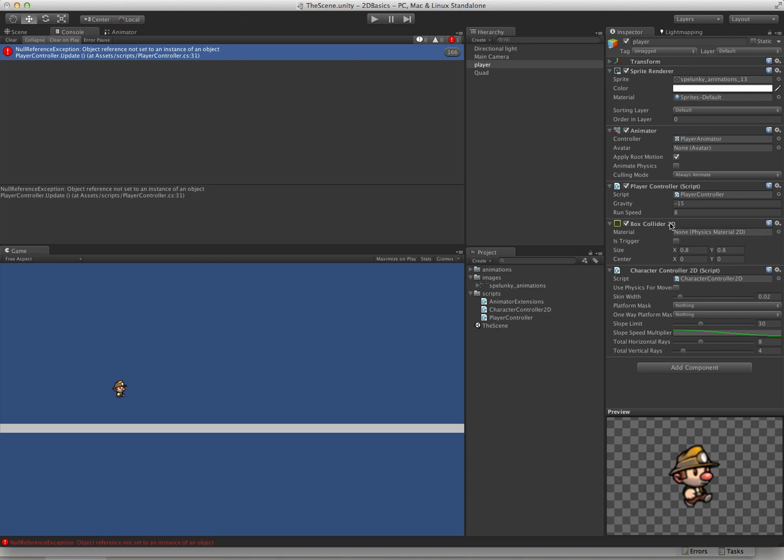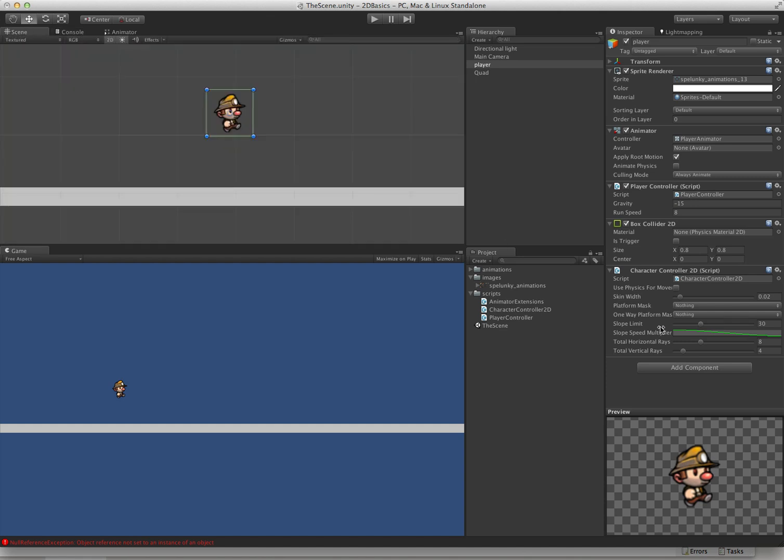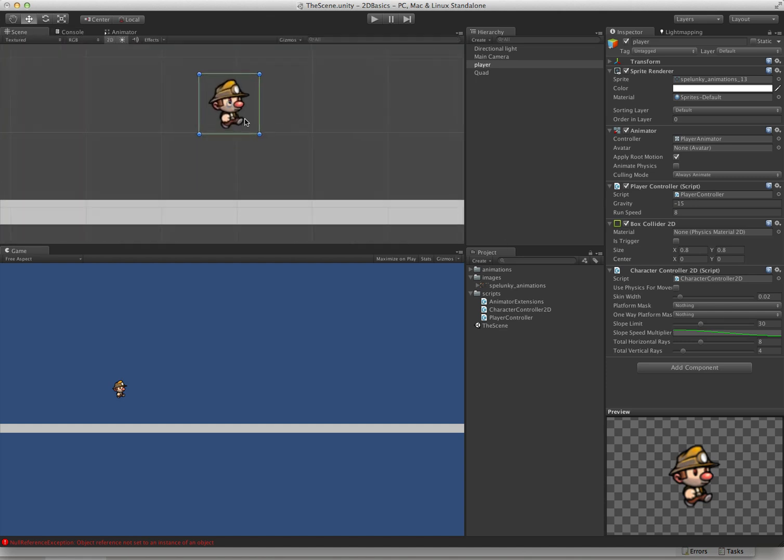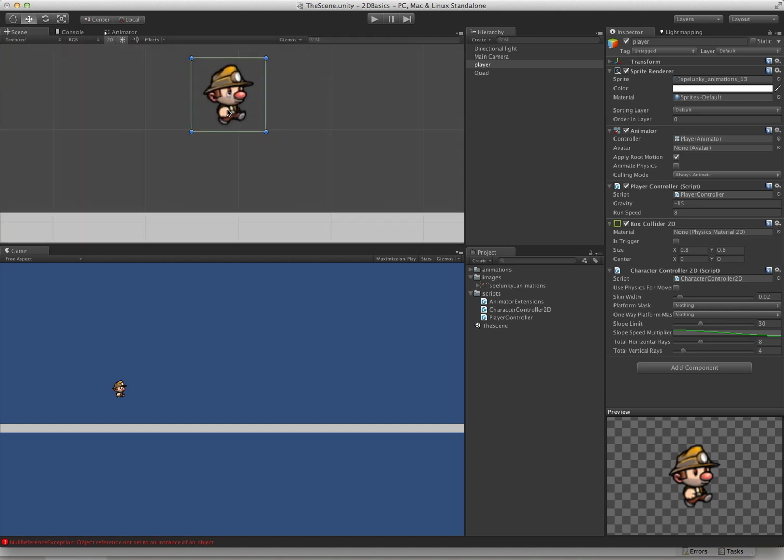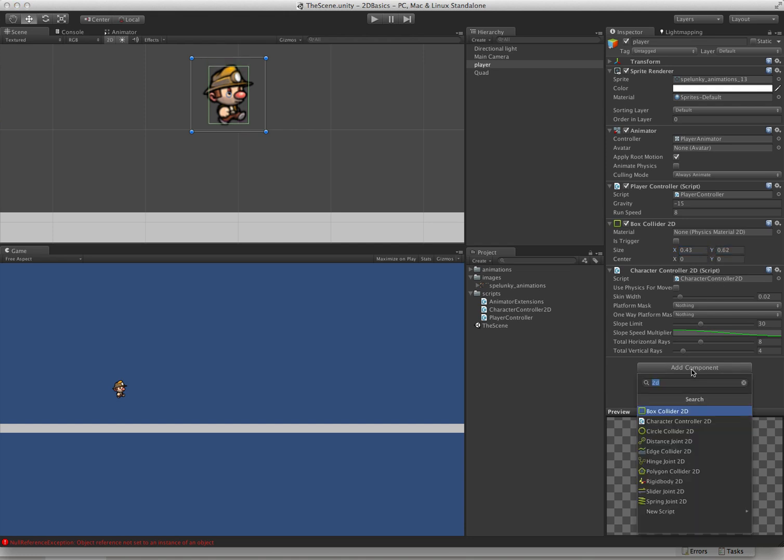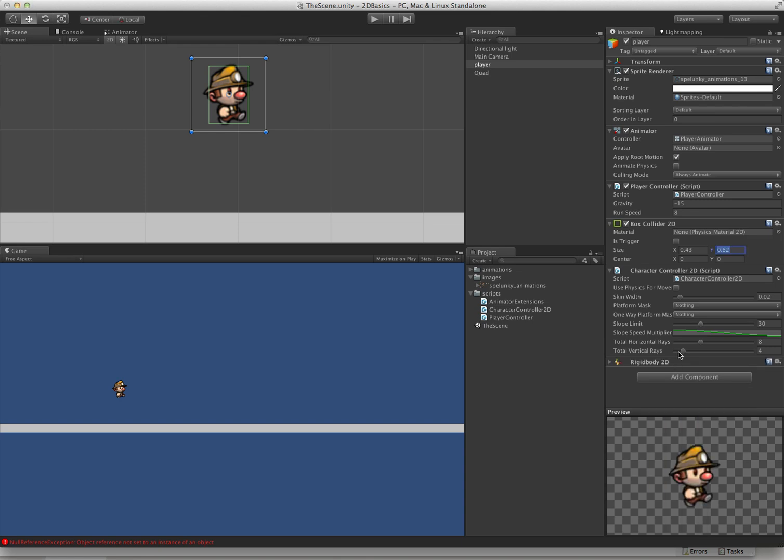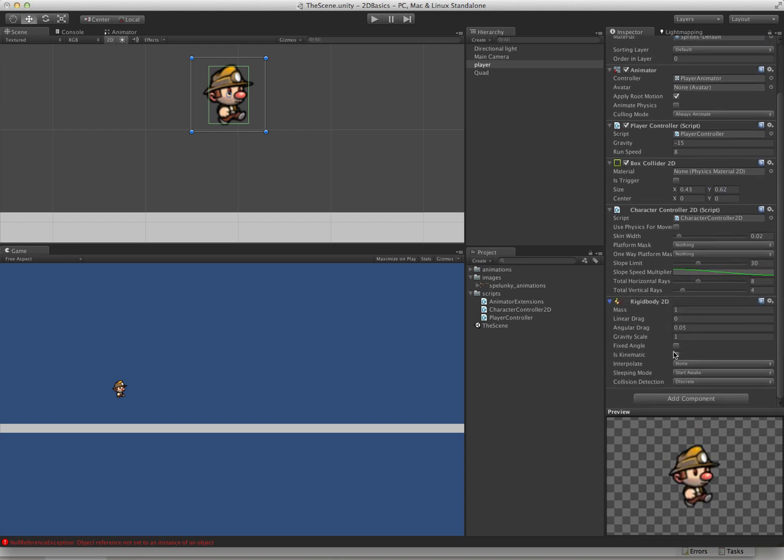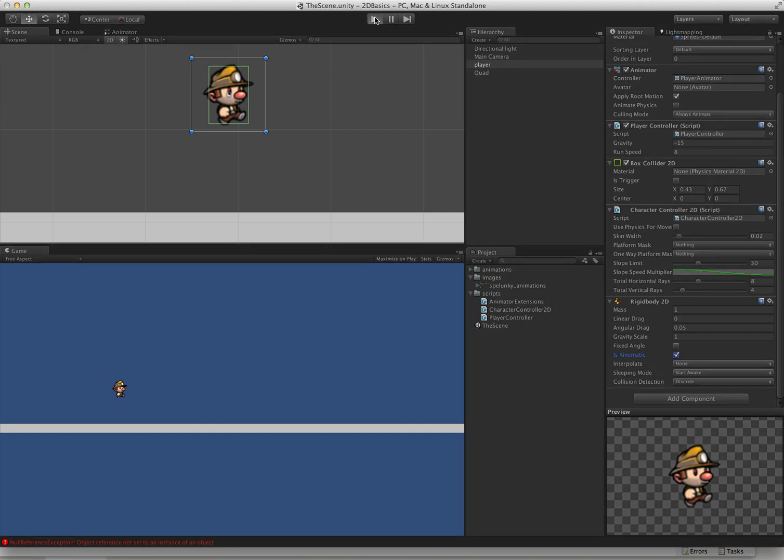You can see what we're going to get here is a box collider 2D and the character controller script. The box collider is just going to use the sprites extents by default. That's a little too big. We don't really want it like that. So we're just going to scale that down a bit. Something like that will work. And then the last thing is we will want to add a rigidbody 2D. A kinematic rigidbody 2D that is. So now we can push play.